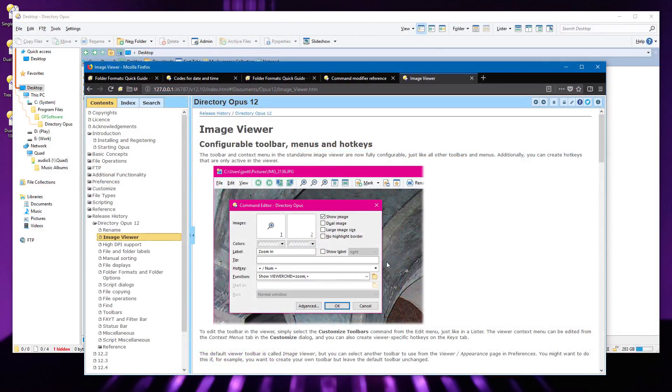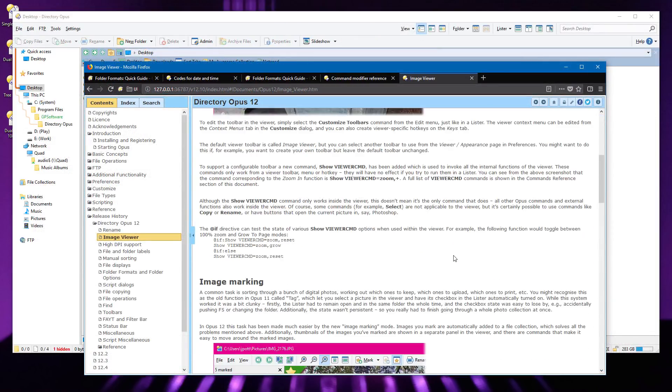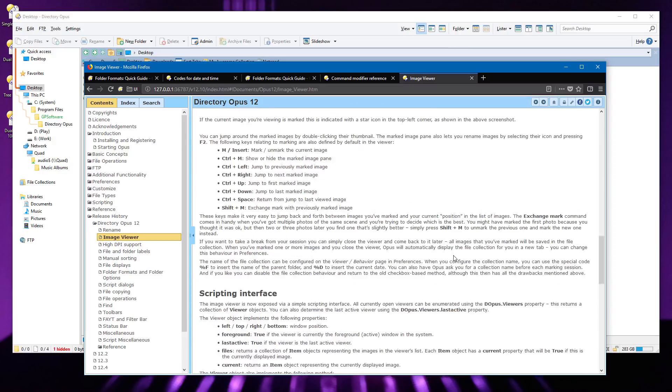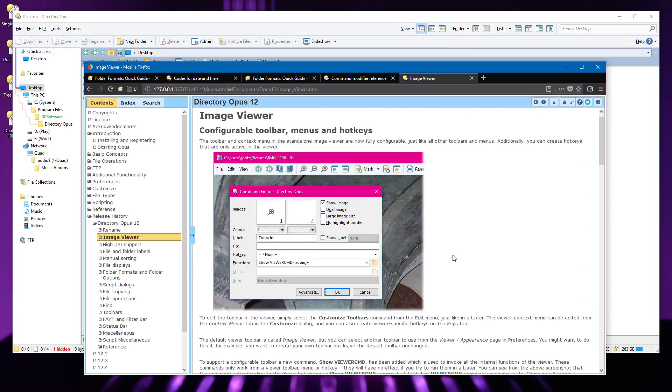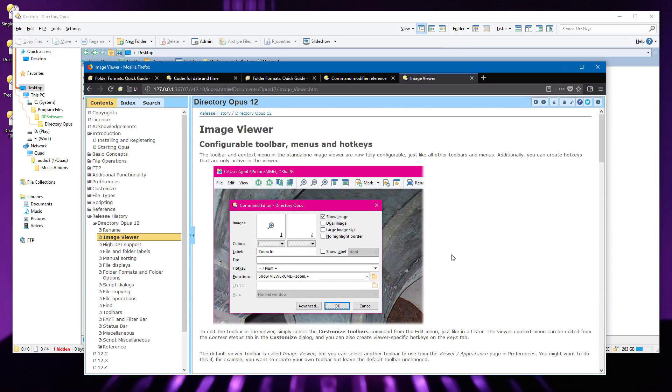The help file is now displayed in your web browser, although you can switch back to the old help viewer if you preferred it. The documentation is still stored locally and opens instantly even when you're offline, it's just displayed by a different program.